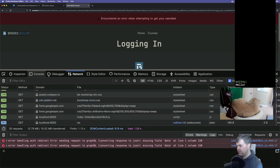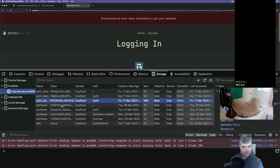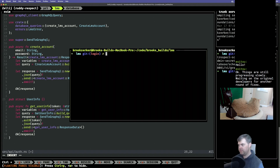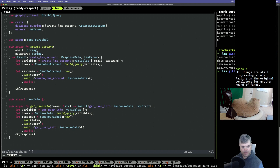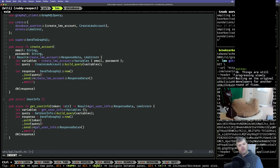We should get storage — we can grab the token now. Things are still progressing slowly, waiting on the original developers for another round of fixes. That's never fun. There's been times I've ended up just creating a wrapper to do that myself.